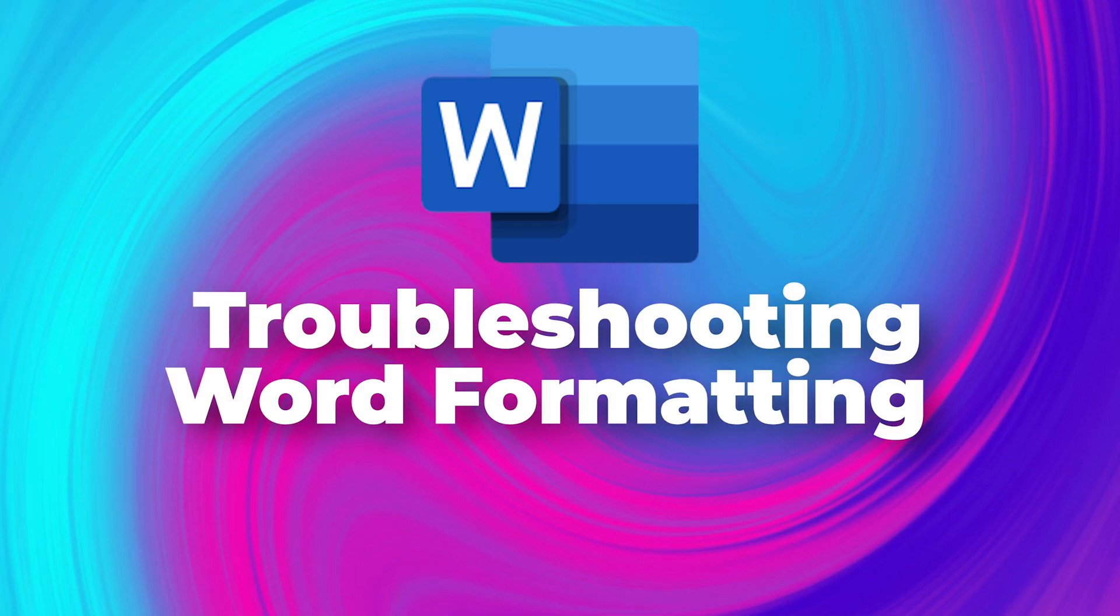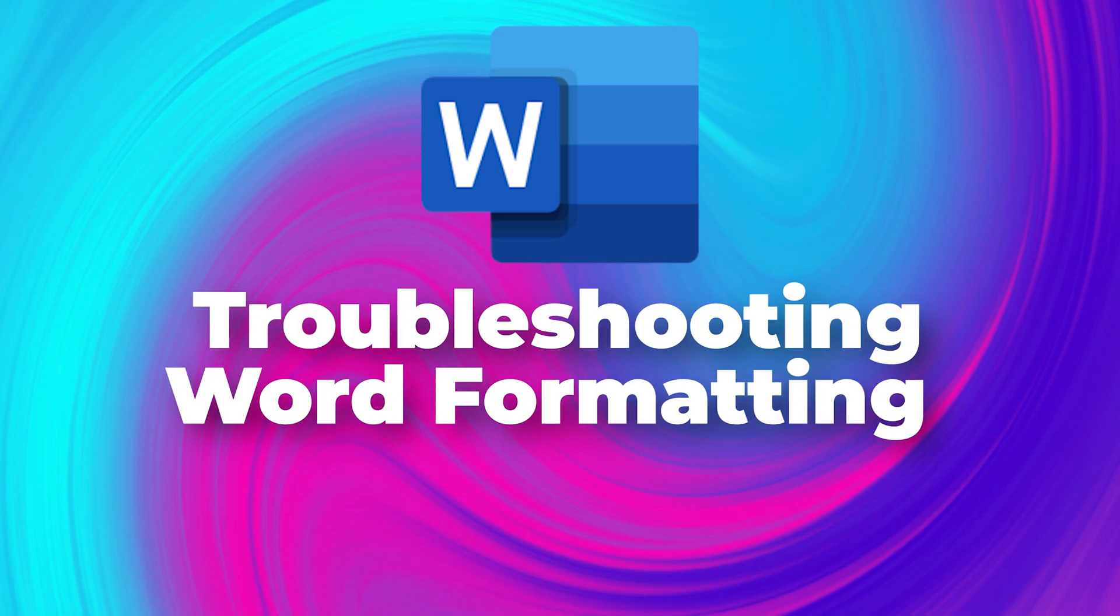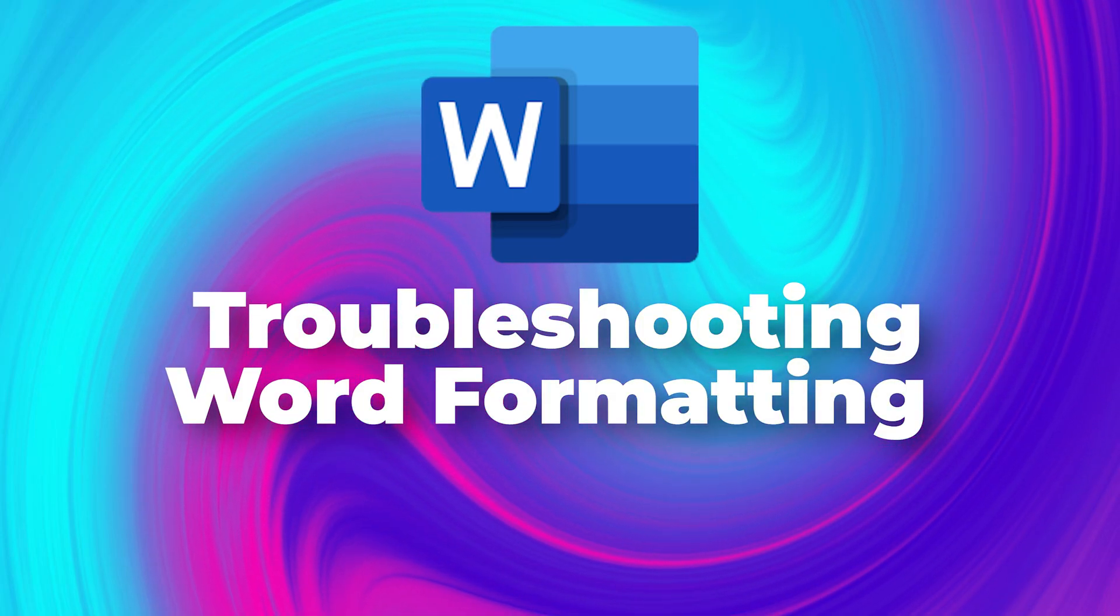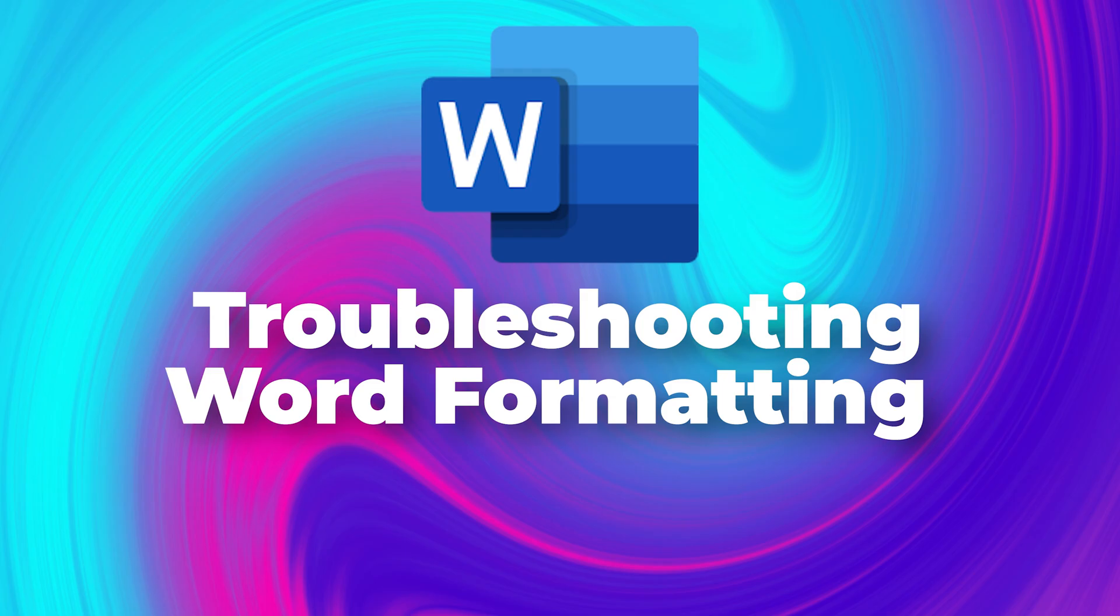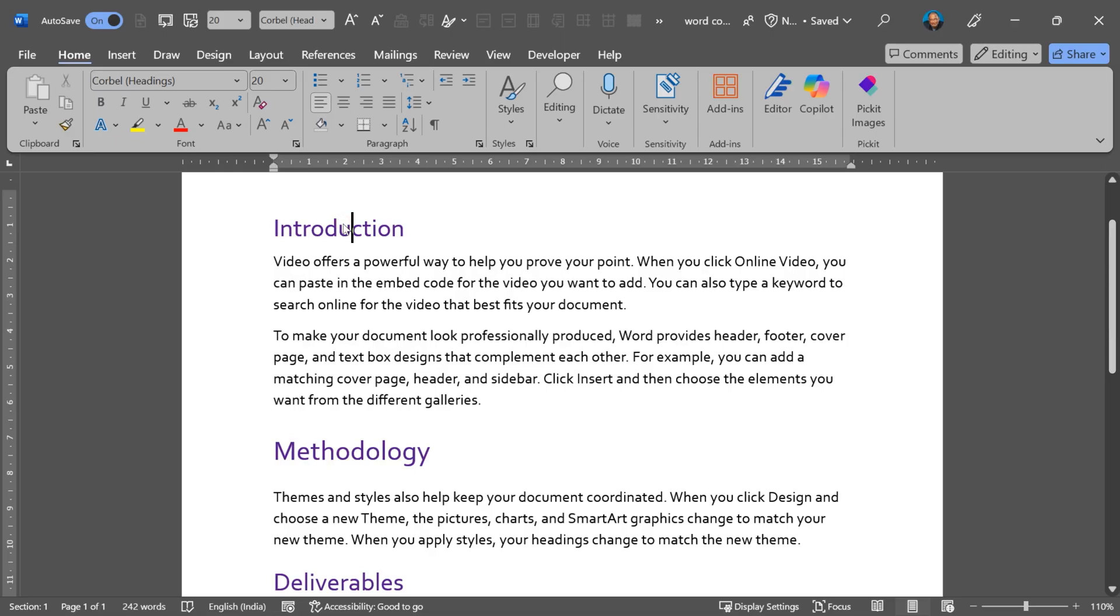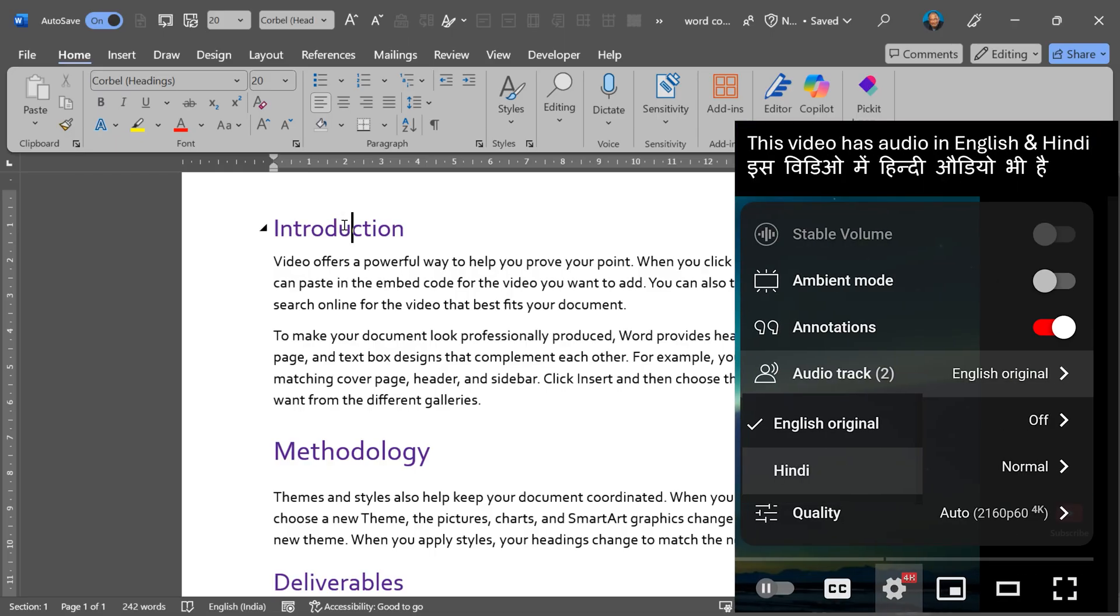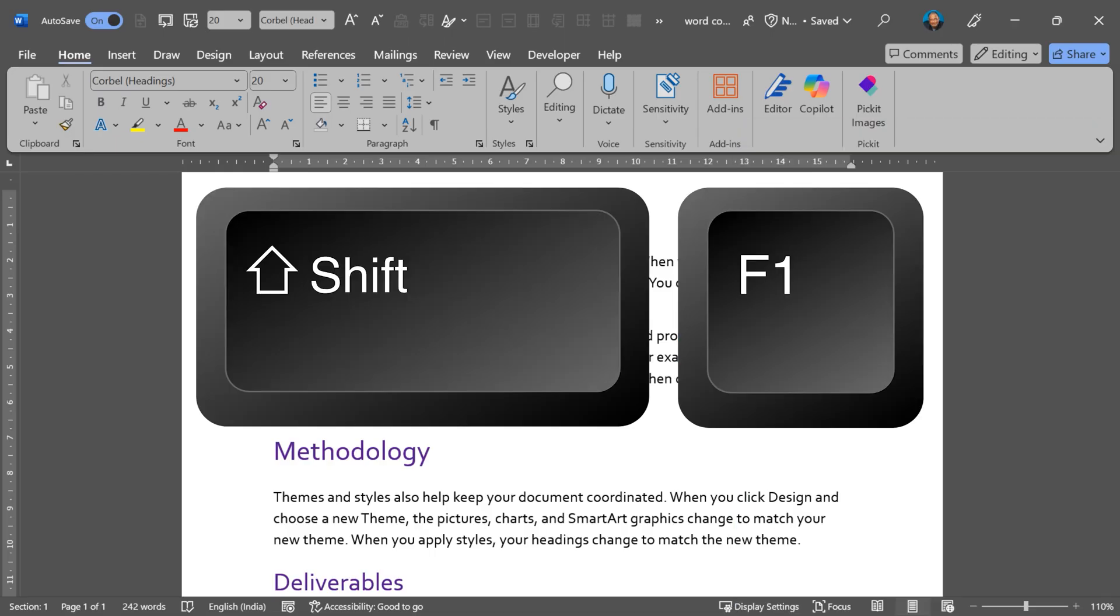Let's learn a very powerful feature. It's going to help you in troubleshooting formatting in Word. When I click somewhere, I don't know exactly what formatting is applied to it.